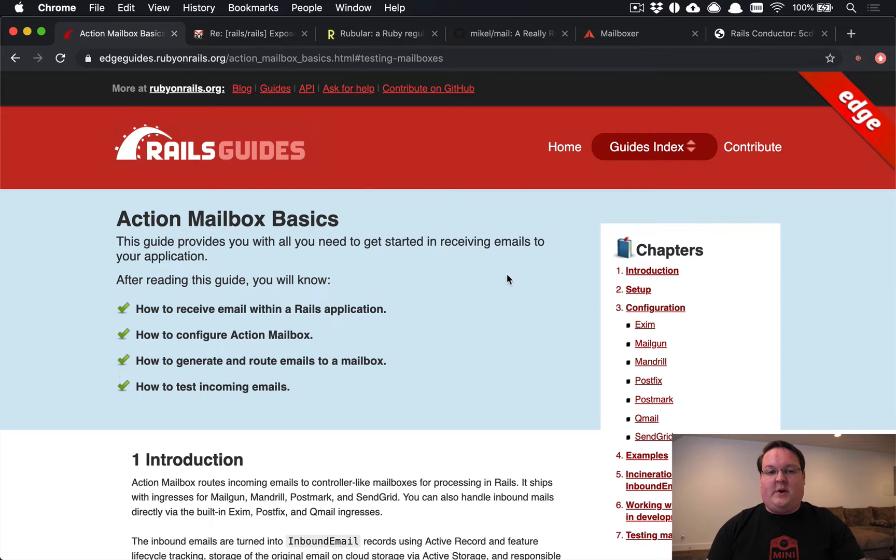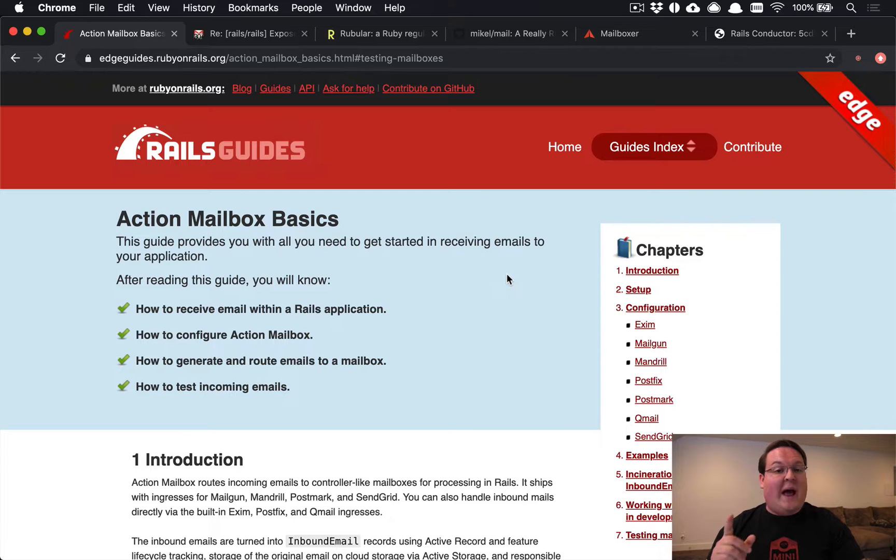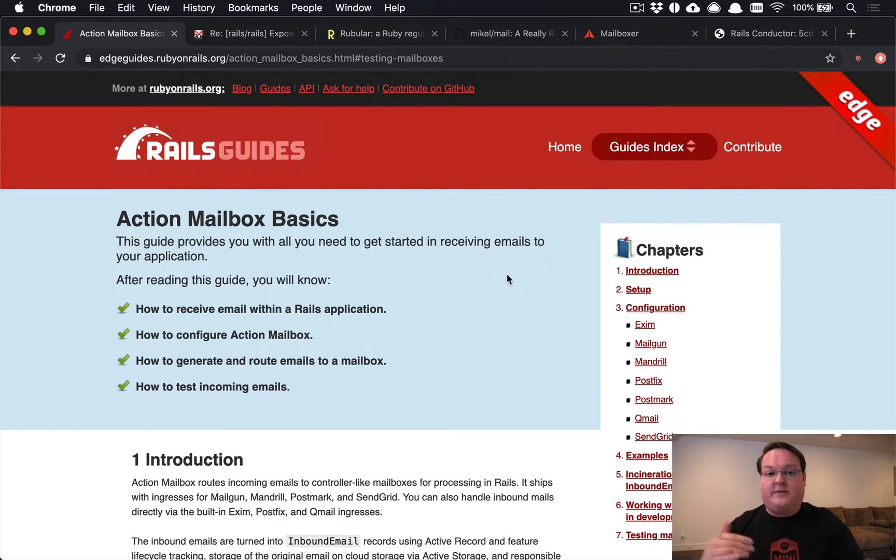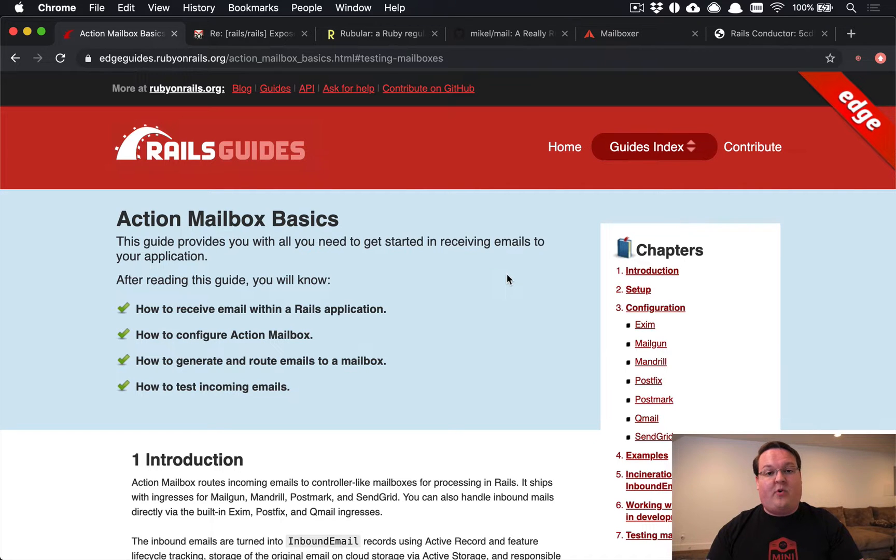What's up guys, this episode we're going to be talking about Rails 6's new Action Mailbox functionality that allows you to accept inbound emails into your Rails app and then process them.